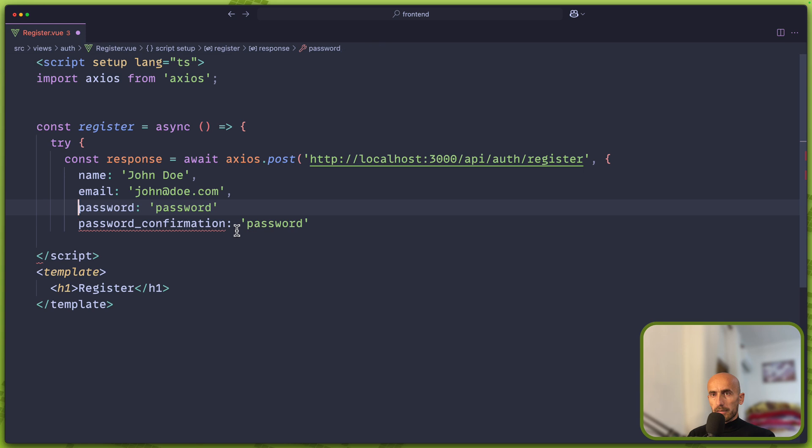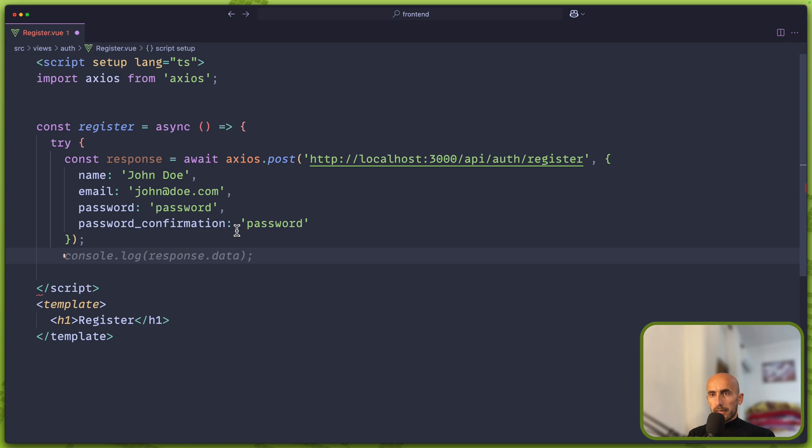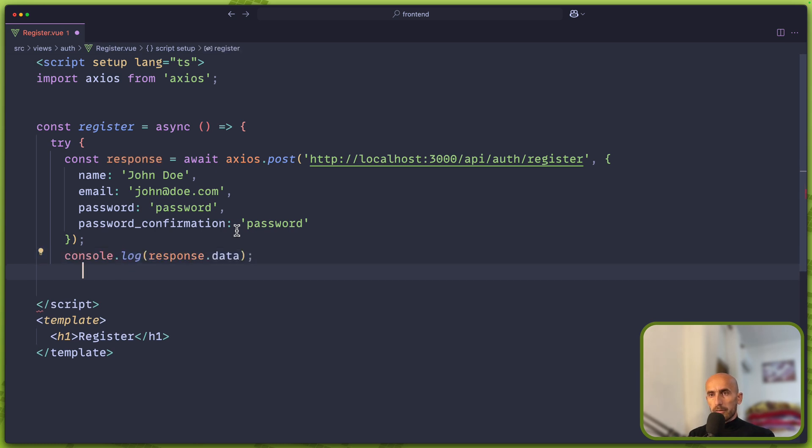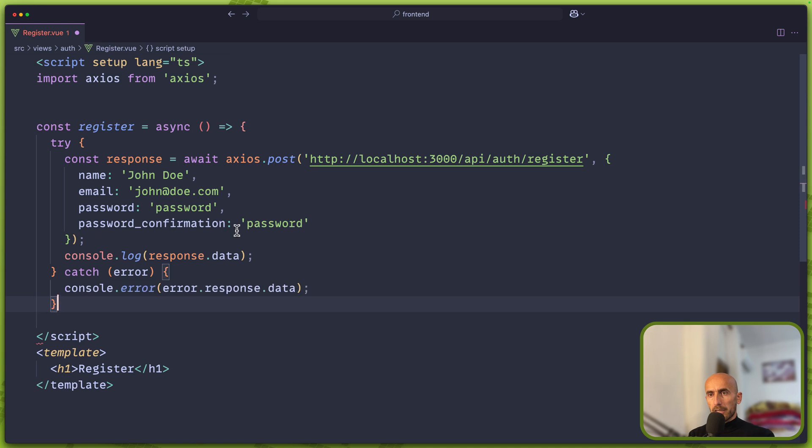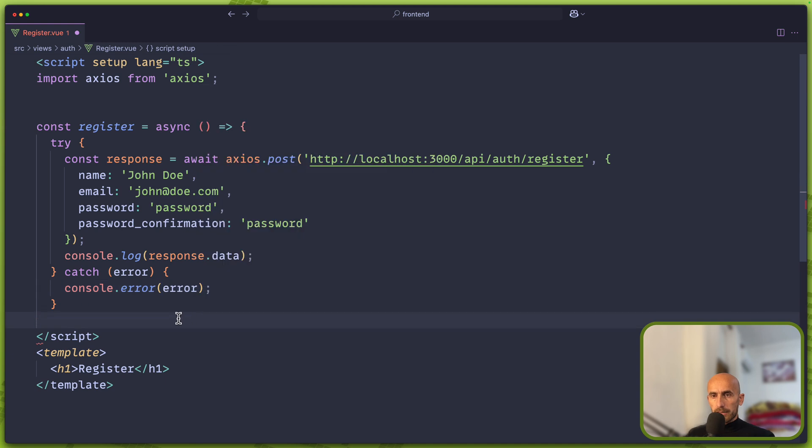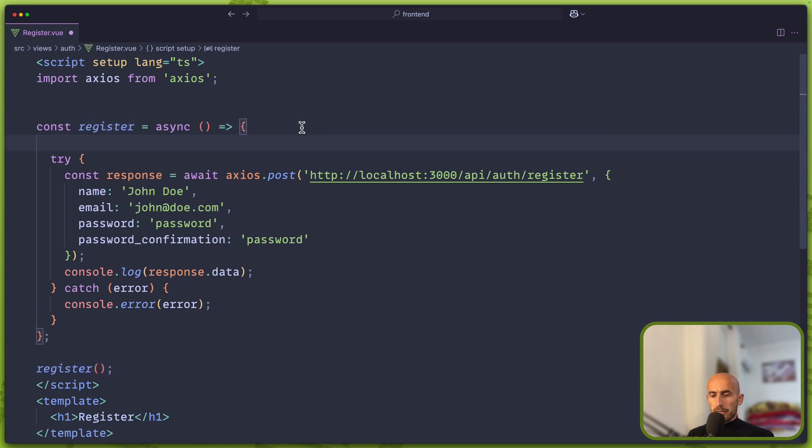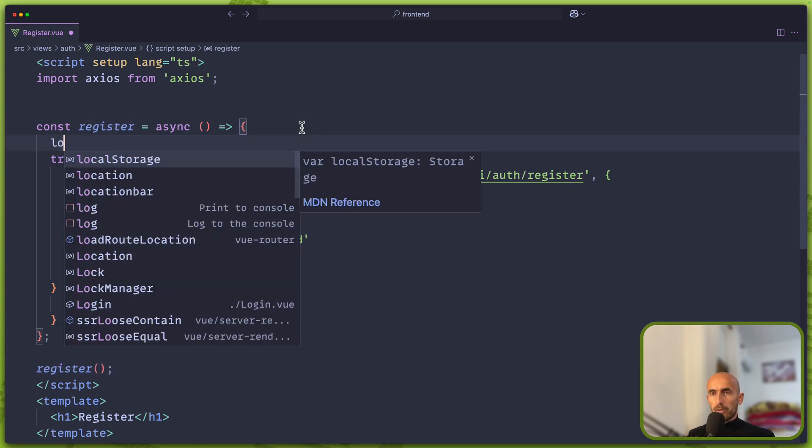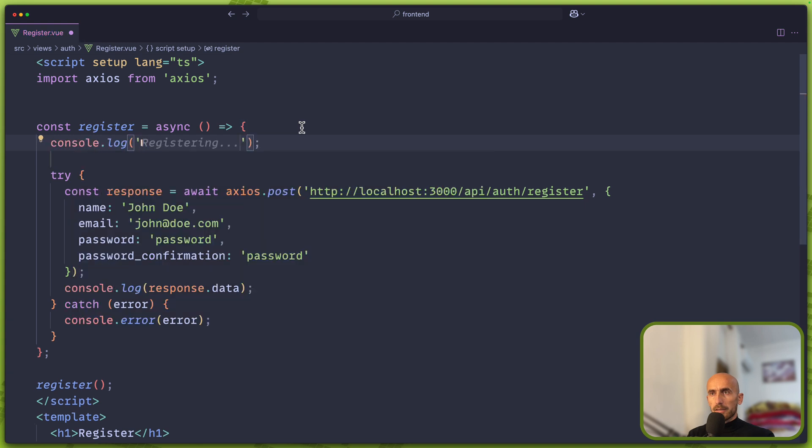To be password. I'm going to close this. And then I'm going to say console.log response.data, catch the error and console.error.